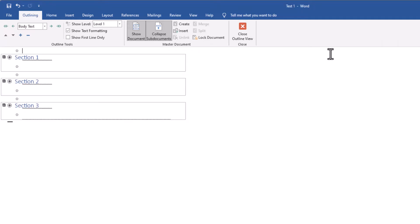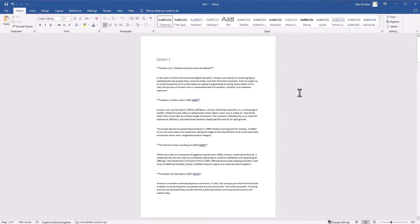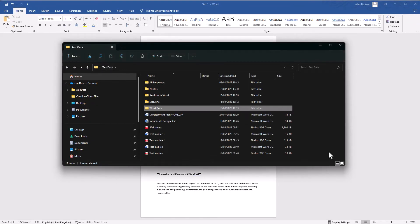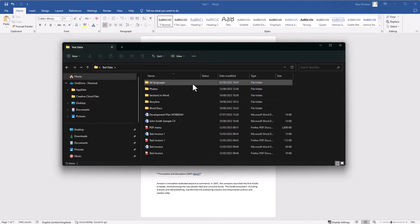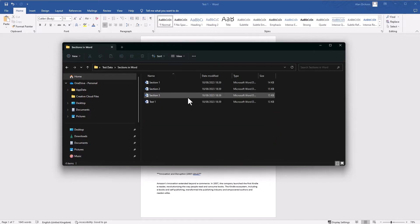As I said, to come out of this view you need to click on Close Outline View. Now what we're interested in is seeing the files. So I'm in the folder where they've all been separated, and it was this one here that I saved them in.